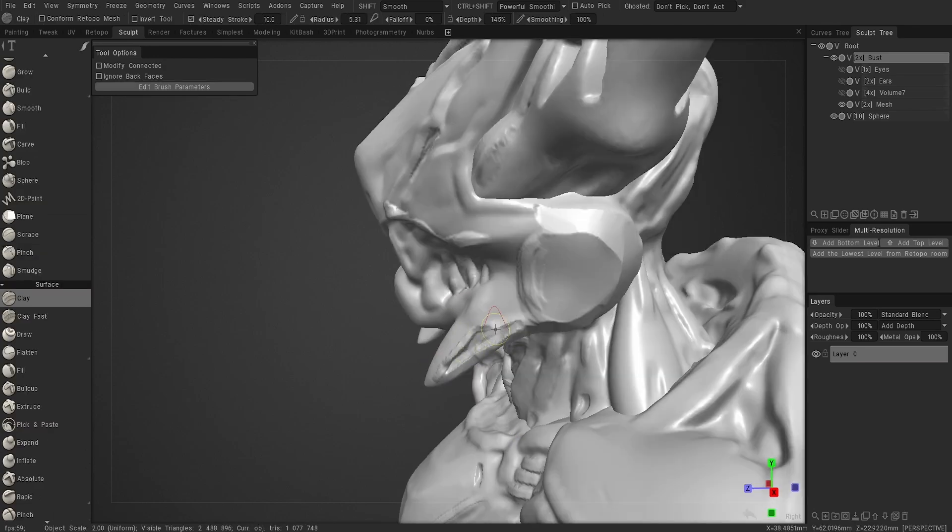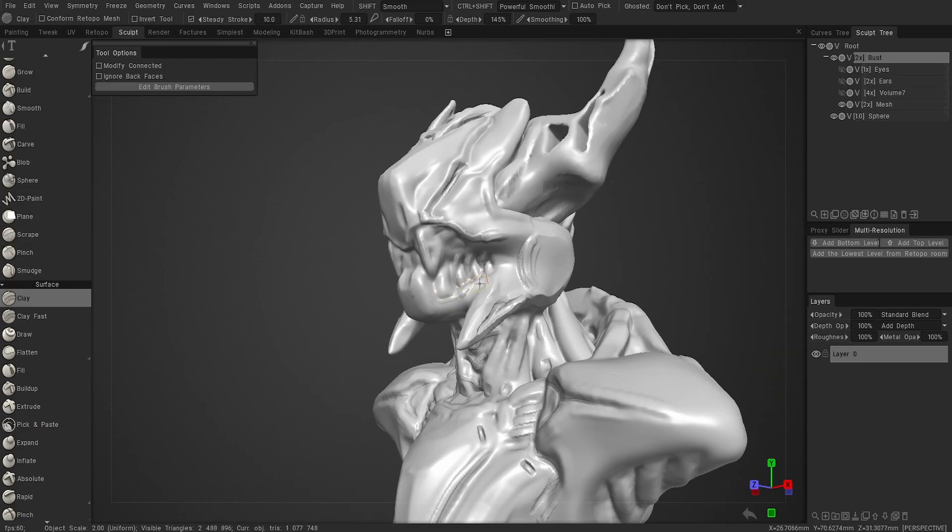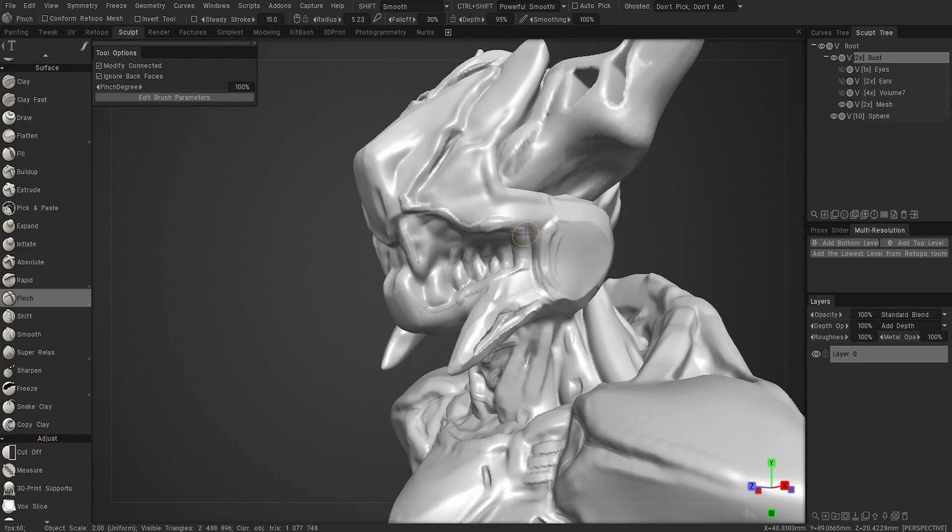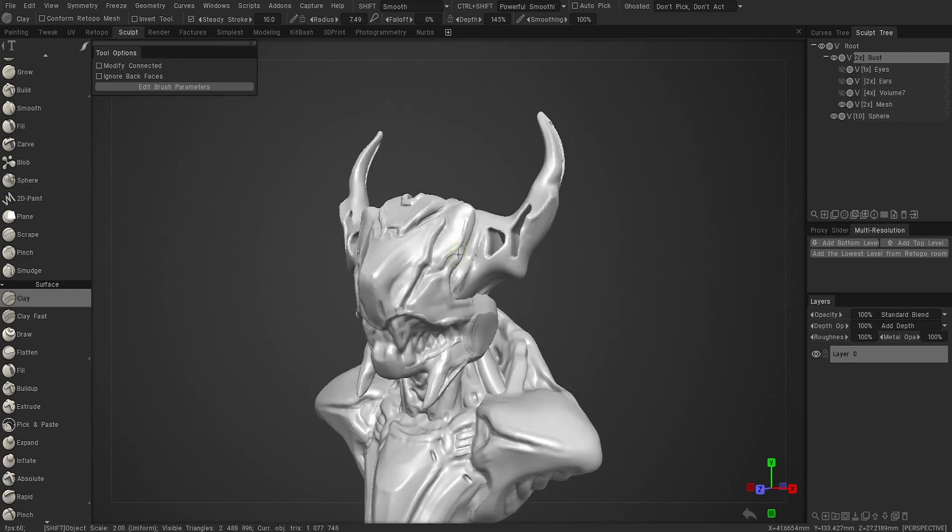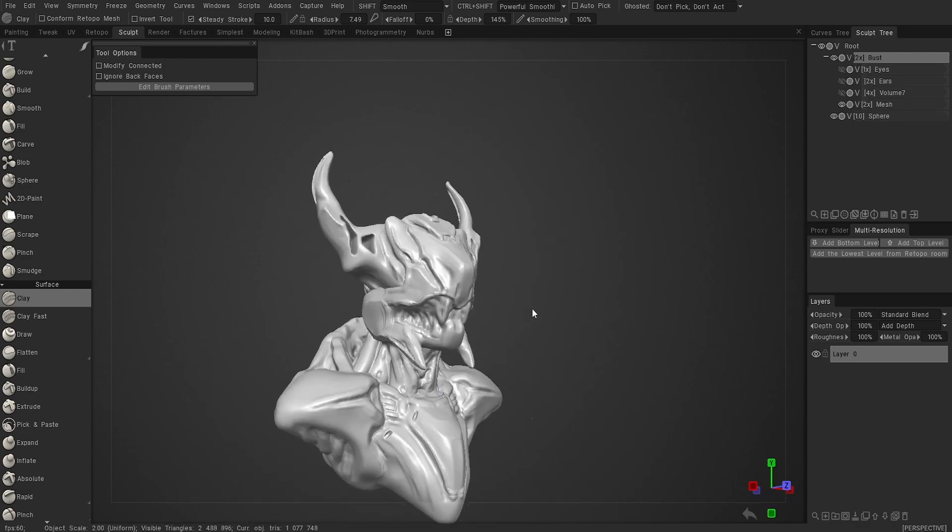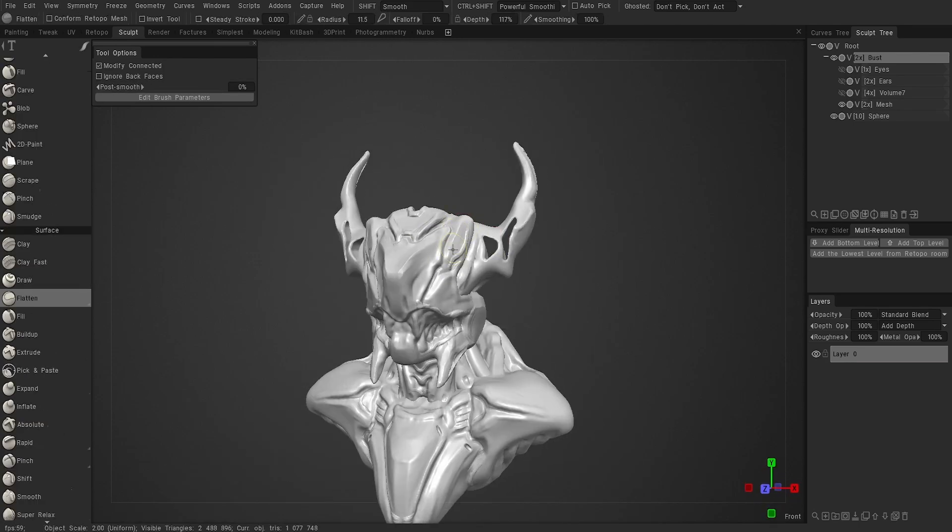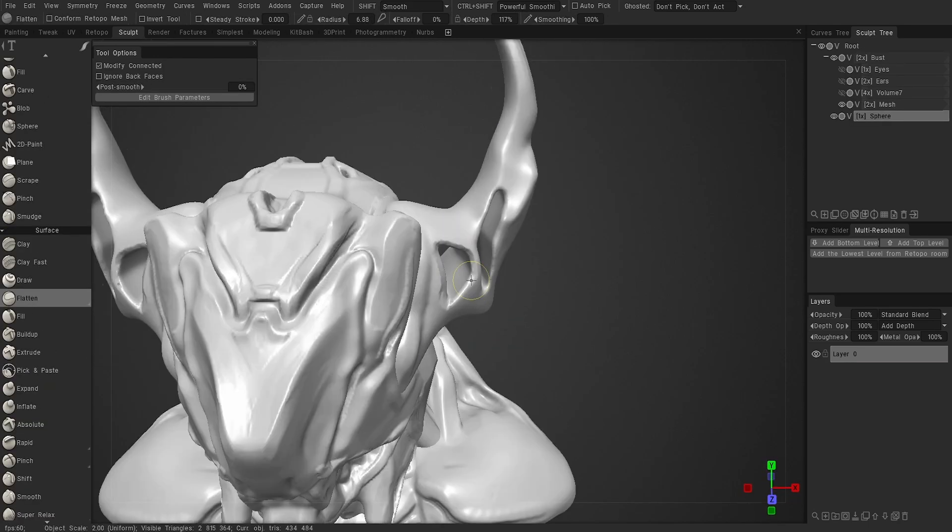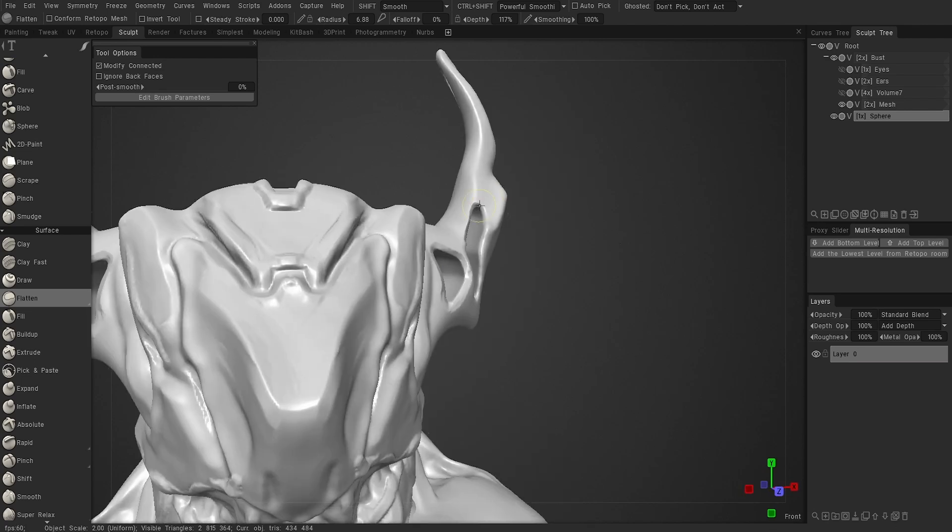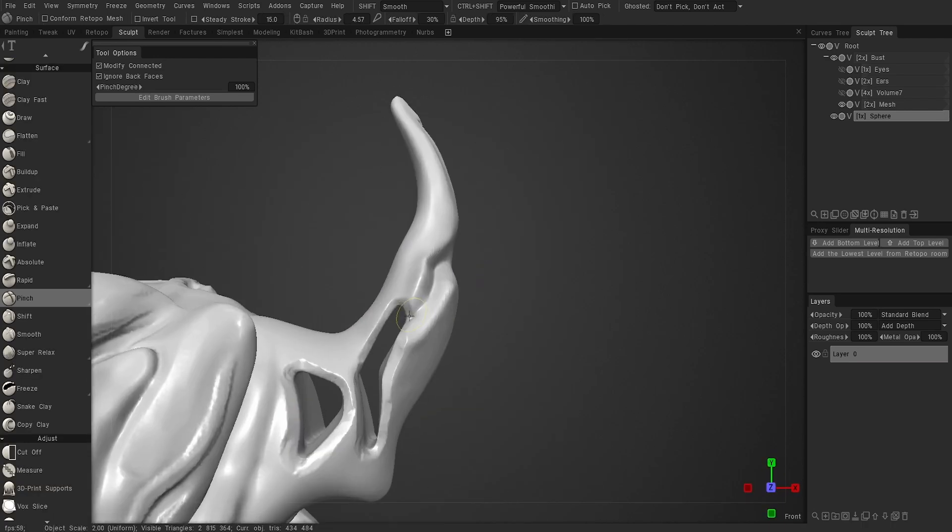If you look at the type of stuff that people use 3D-Coat for, it doesn't seem to be the same as the type of stuff they use ZBrush for. When it comes to sculpting, 3D-Coat seems more useful for concepting, but in ZBrush you will get the cleanest meshes if you know how to do it.